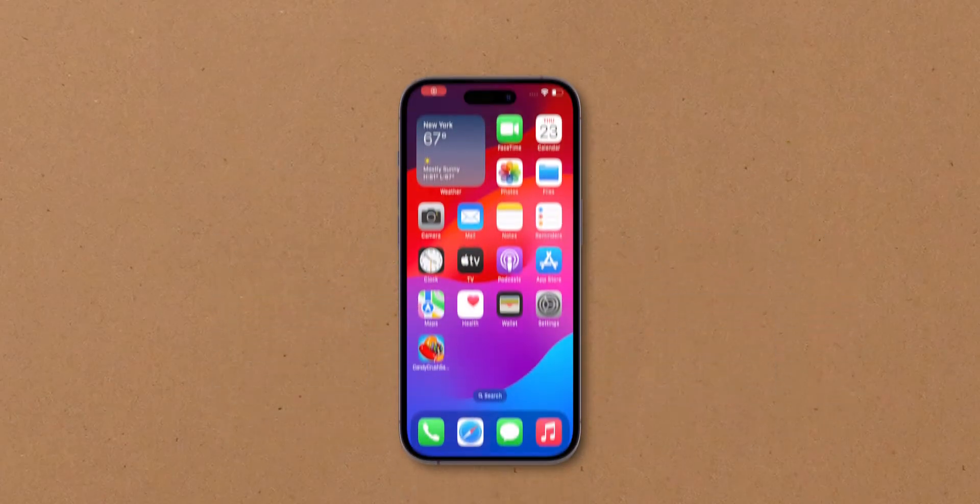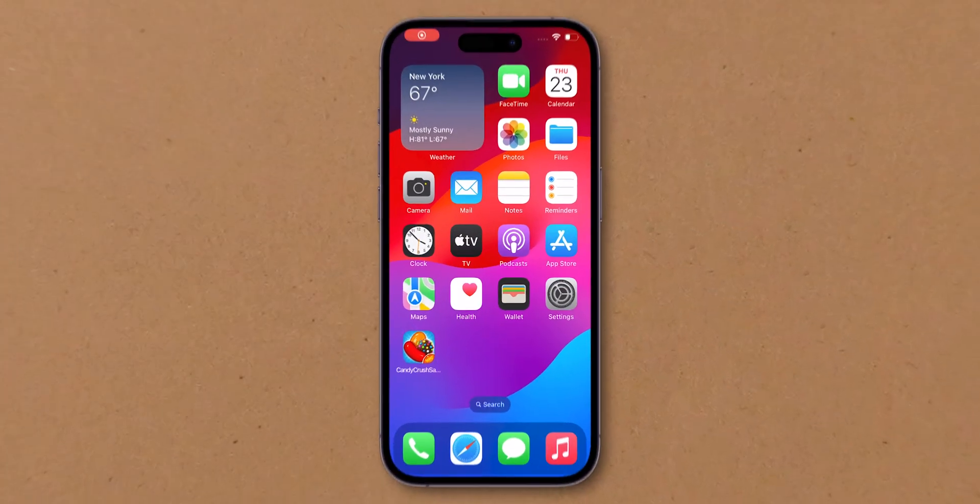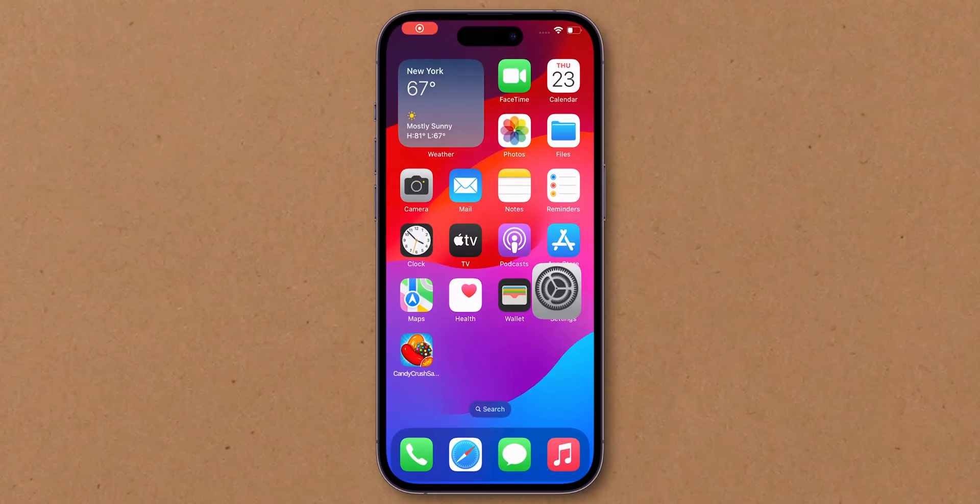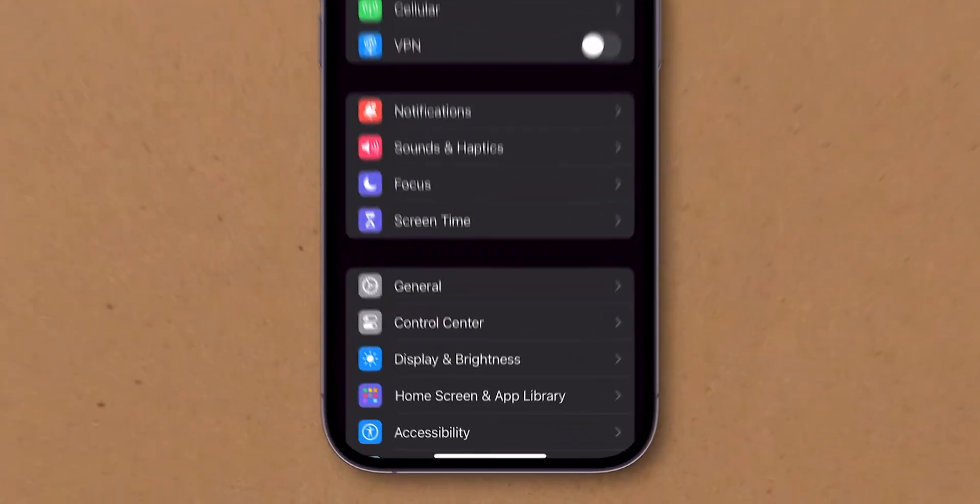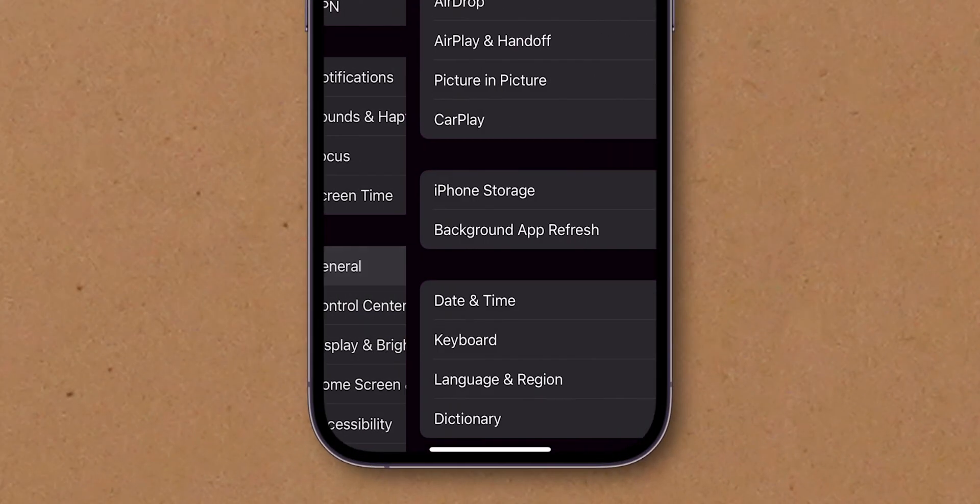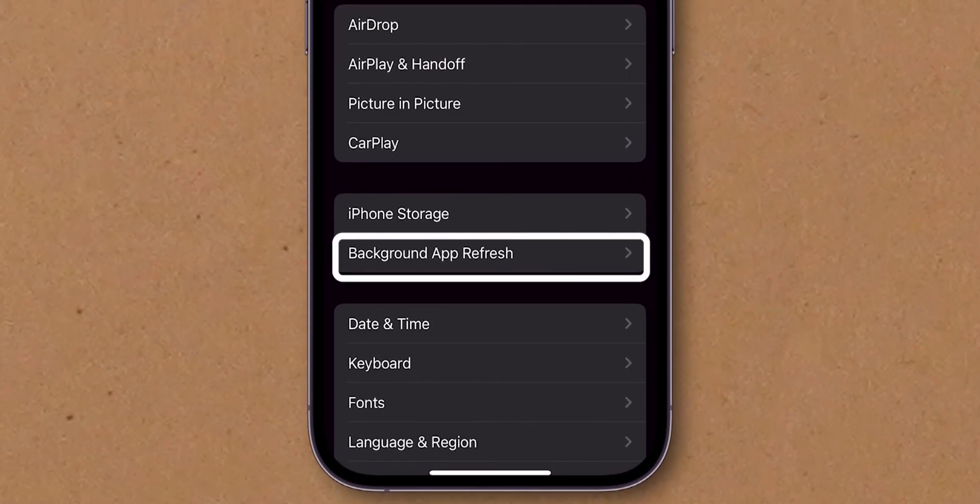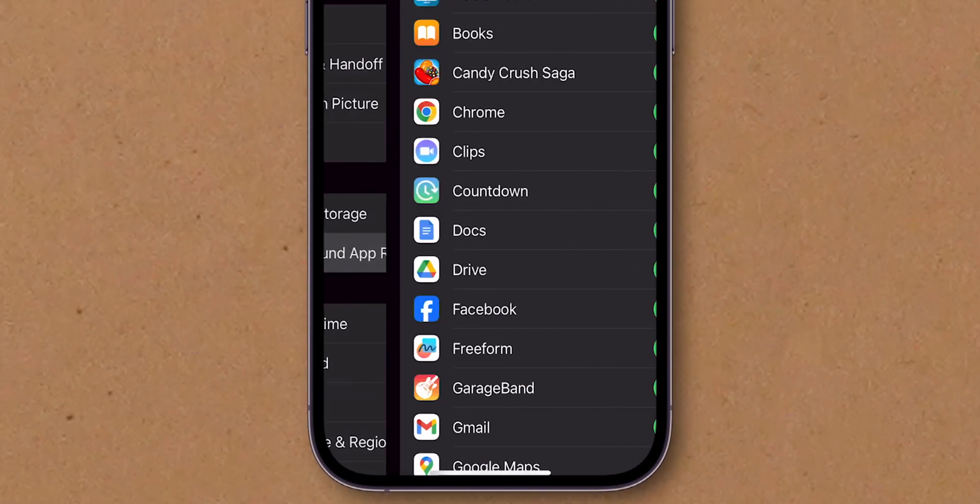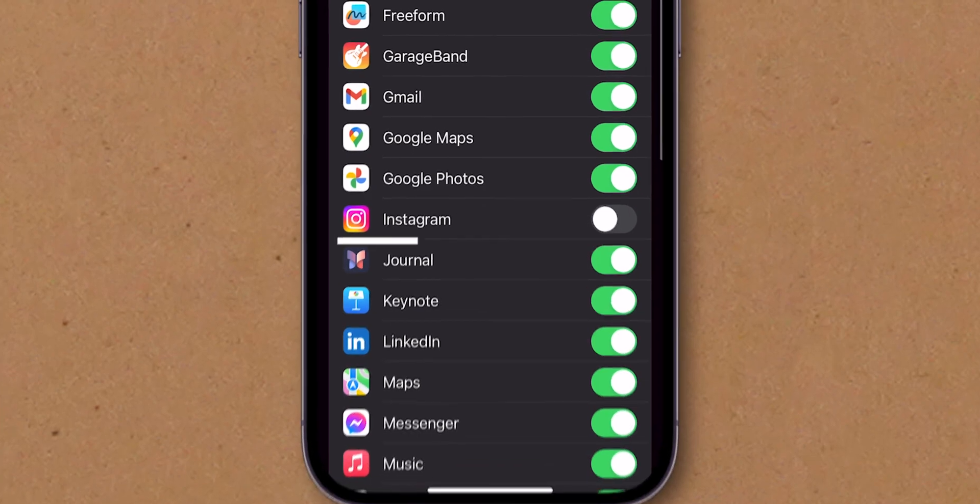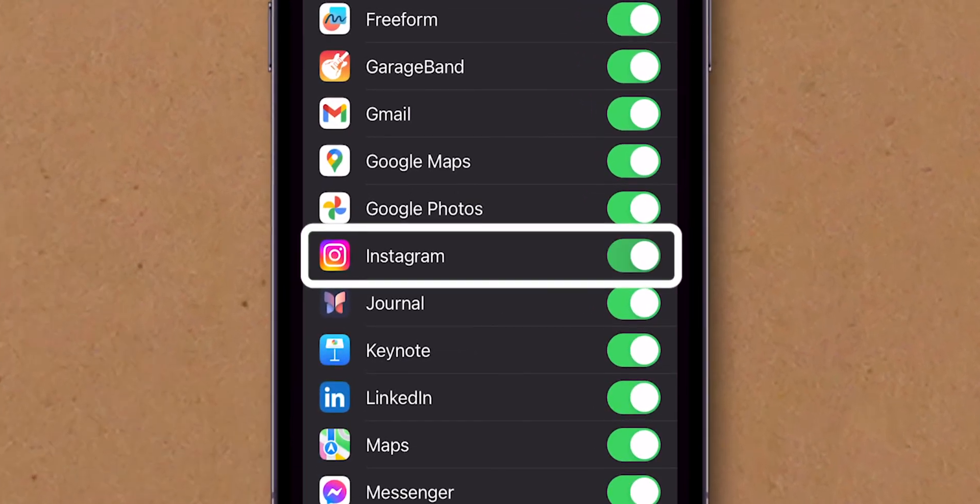Ensure Background App Refresh is on. For iPhone, go to the Settings app. Click on General. Then, select Background App Refresh. Ensure it's turned on for Instagram.